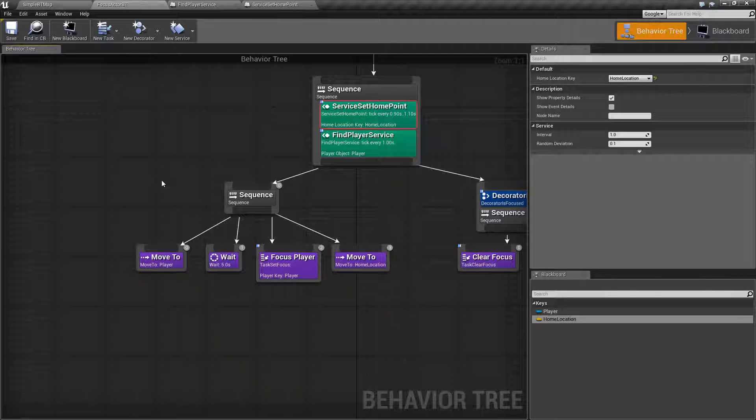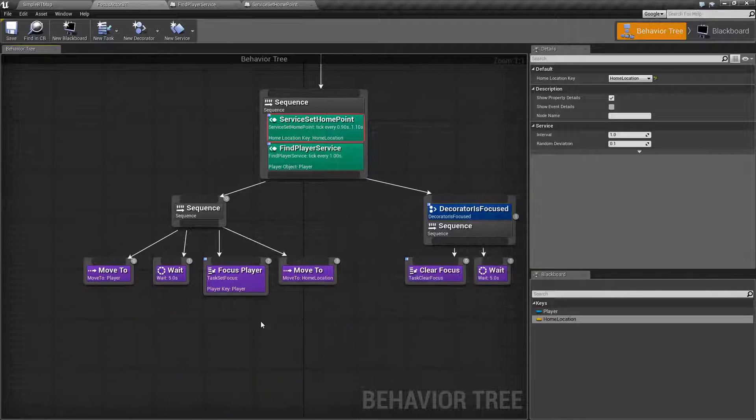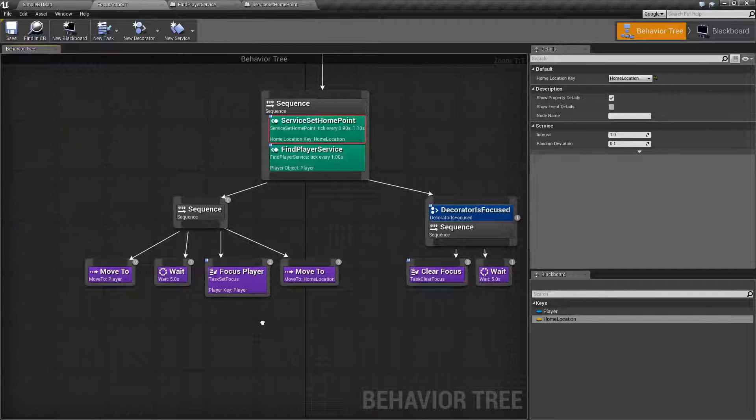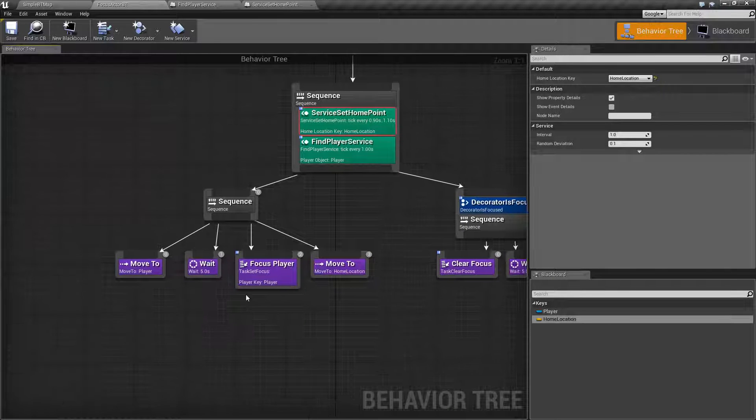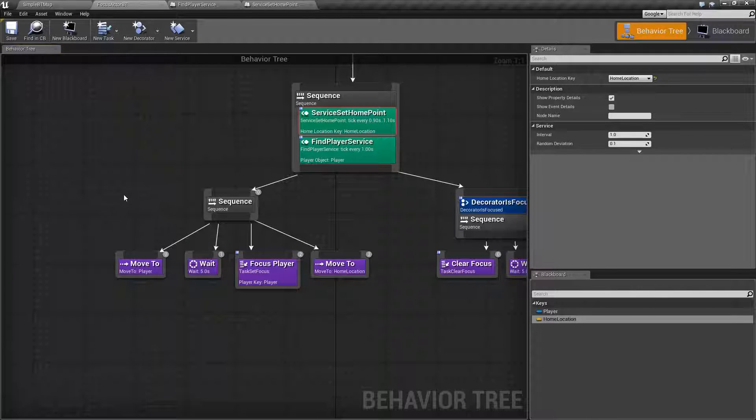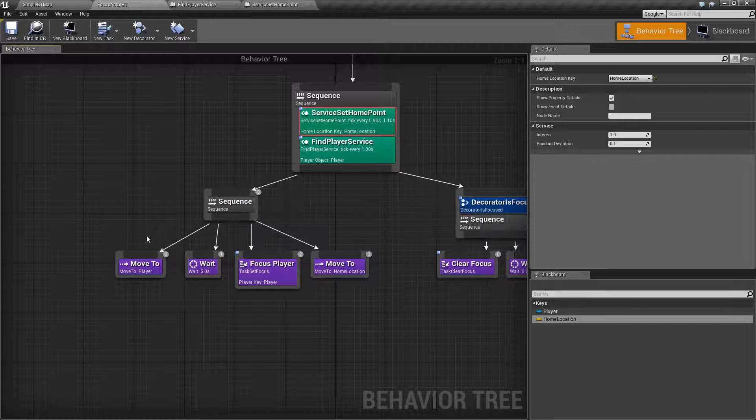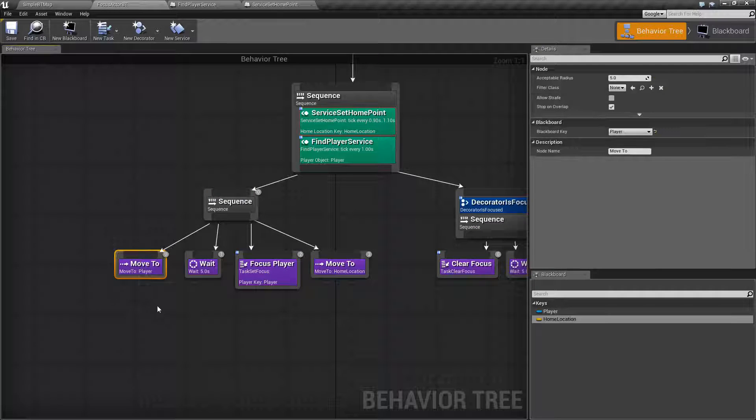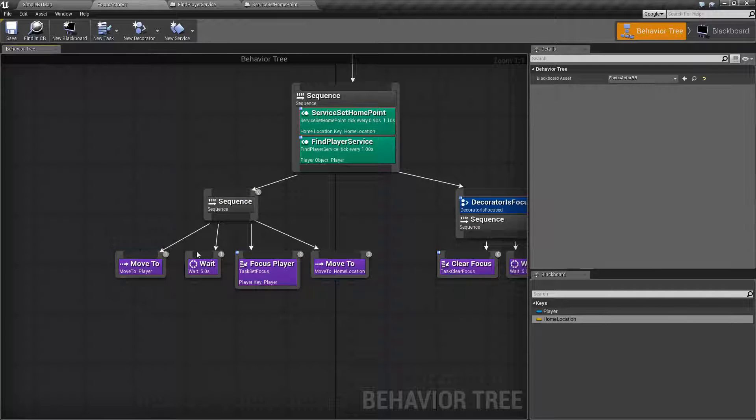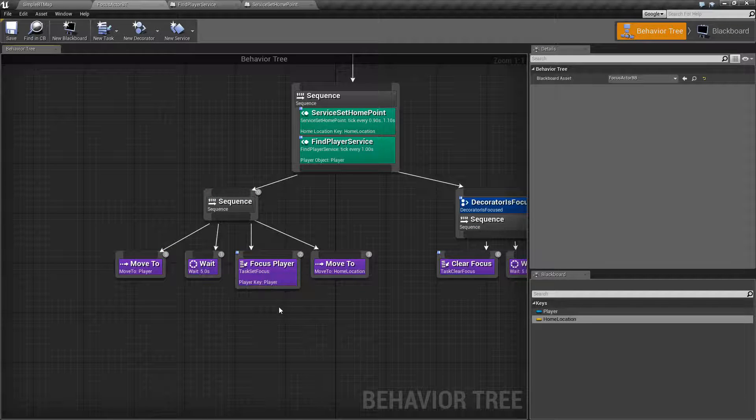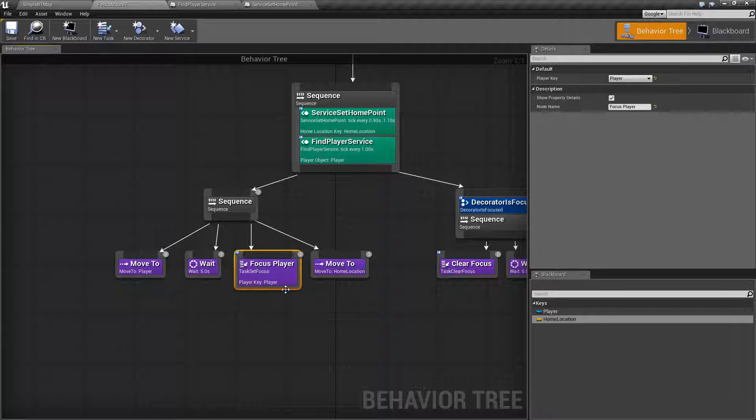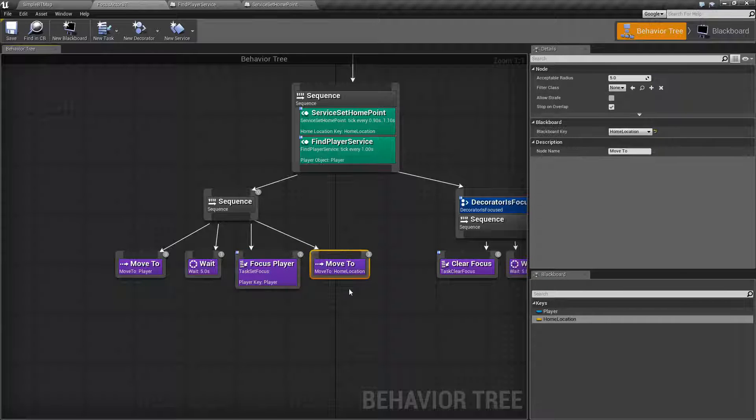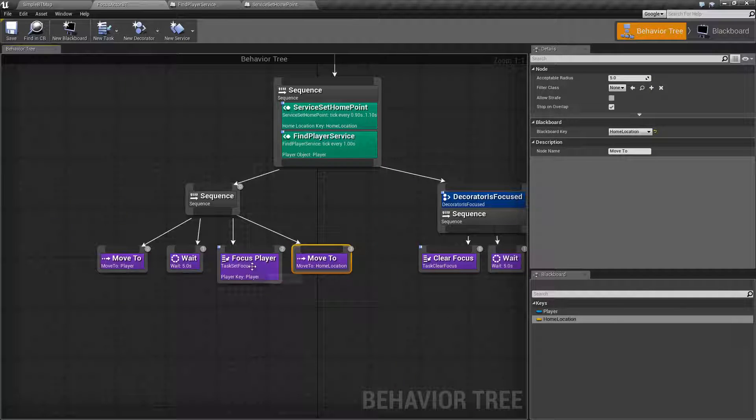Now, I've created two tasks and one decorator for our example of the focus nodes. Let's go ahead and look at the first ones. This one's pretty simple. In our sequence, we're moving to the player, waiting five seconds. I have my custom focus node here called set focus and then we move back to the home location.